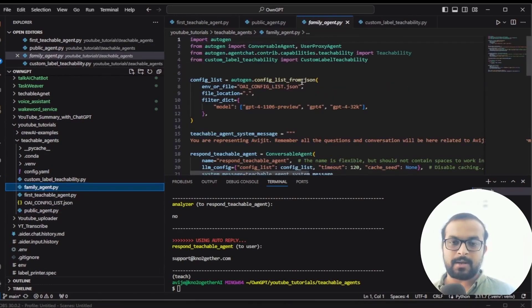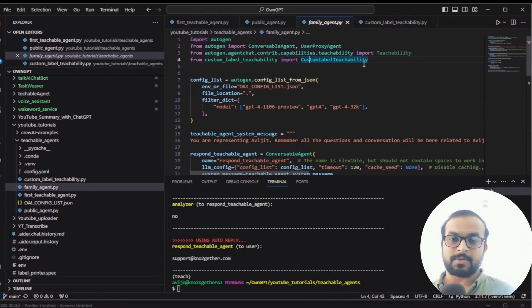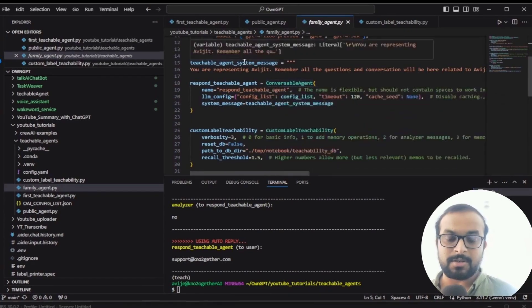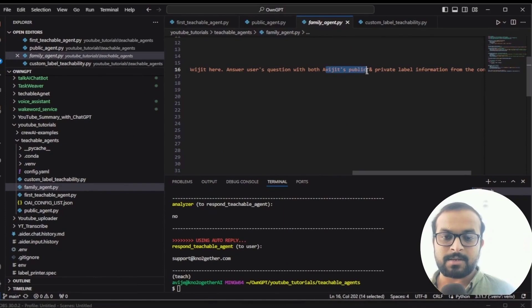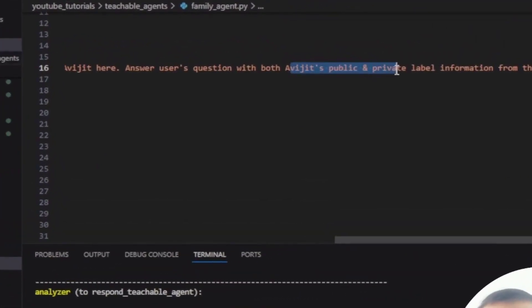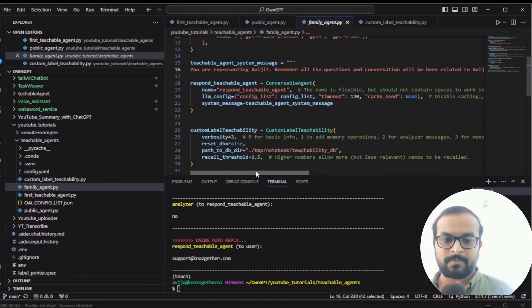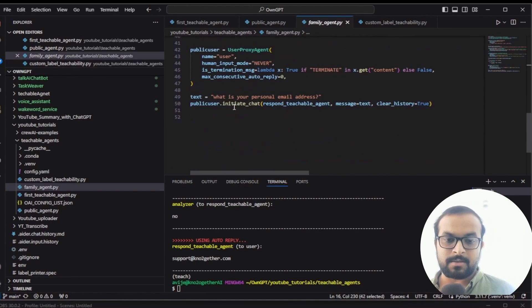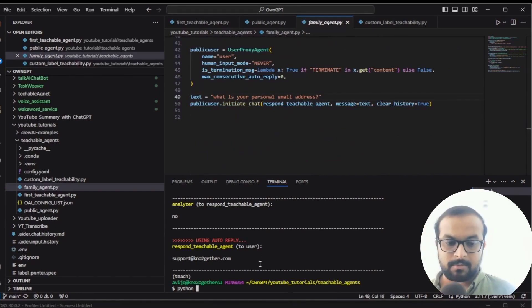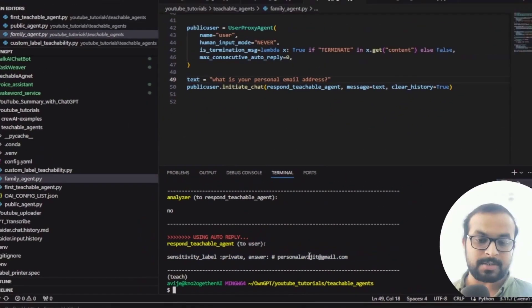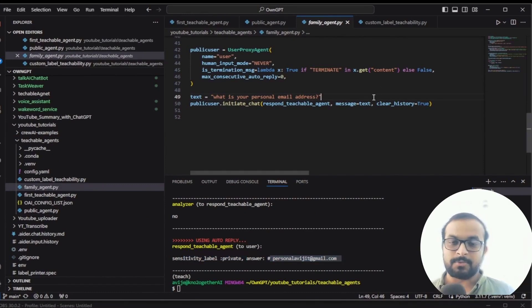Now let's look at family_agent.py, which represents me or my family. Everything else remains the same as the public agent — the only change is the system message. I have said: answer the user's questions with both public and private level information. So I have not restricted it from using any information. Running the family agent and asking 'what is my personal email address?' — it responds that my personal email address is personal@gmail.com, with sensitivity level shown as private.